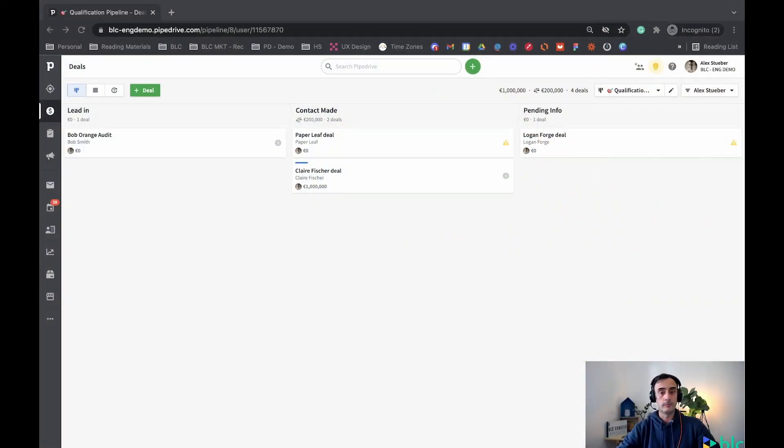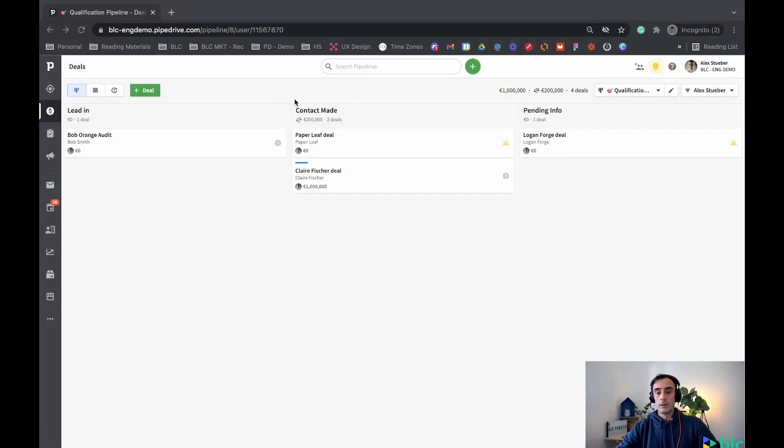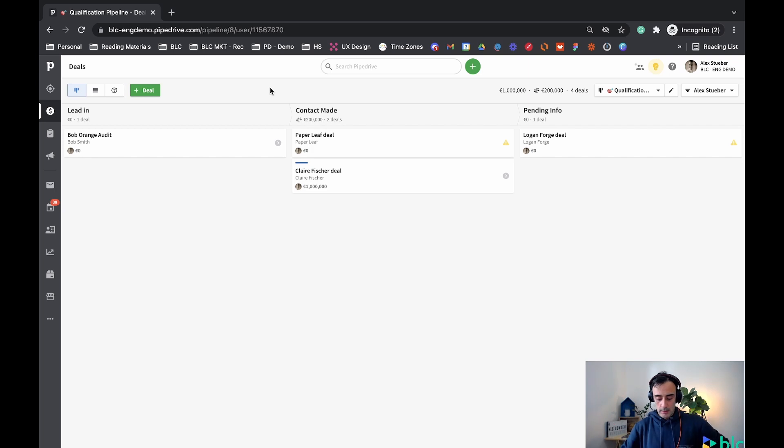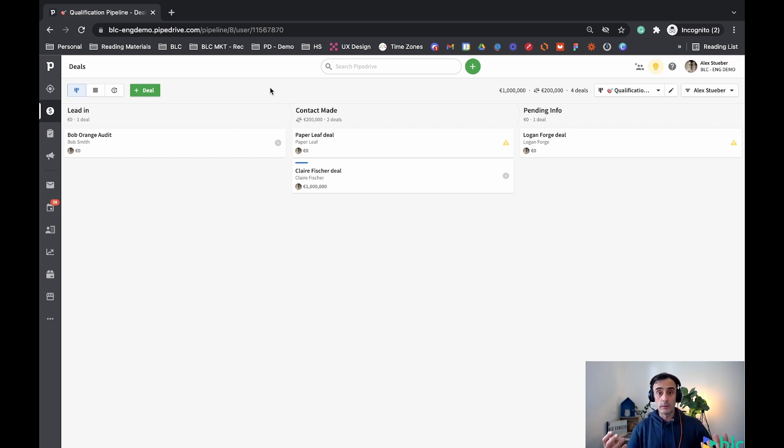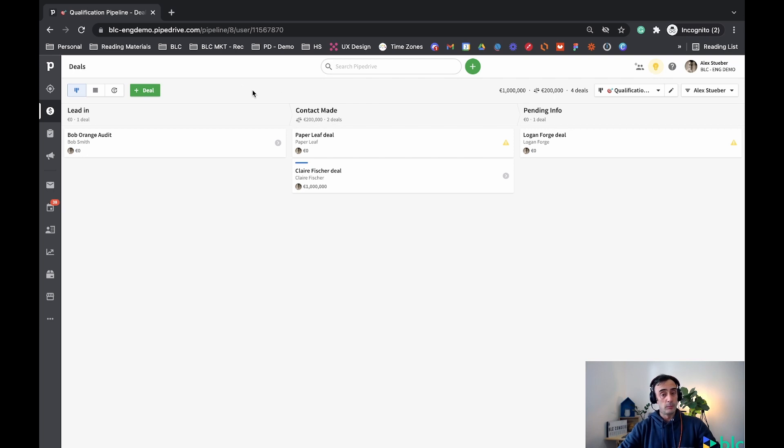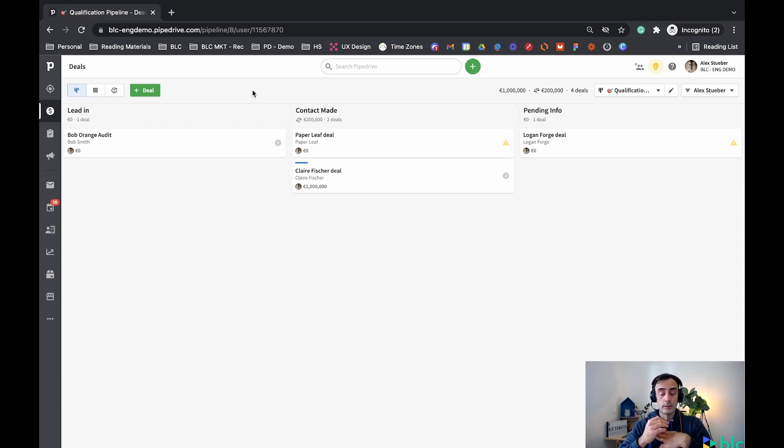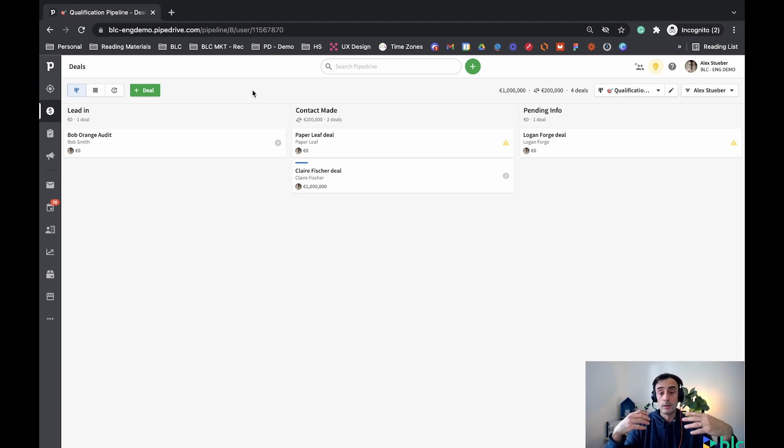So talking about filters today. What can we do with filters? How we can create filters? And also why do we need to create filters in Pipedrive? Well, some specific reasons are to generate reports, to pull data, to export particular data that we want from our CRM.